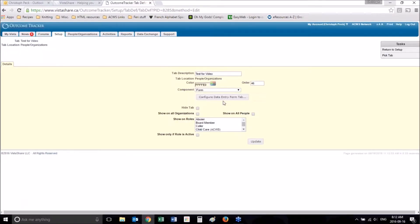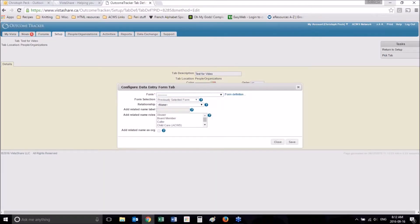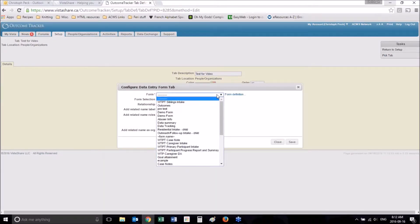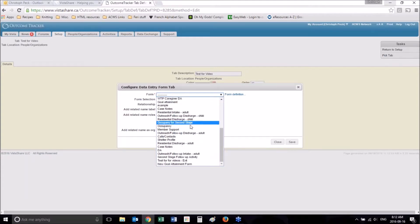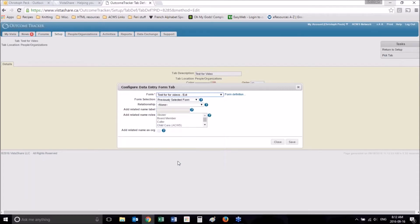These are the tab settings. Here is where we find the form that we actually want to show on the tab. And in our case, the form is Test for Video Exit. Let's do that.